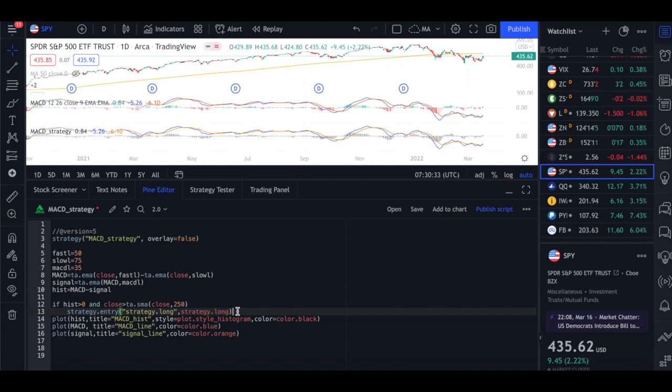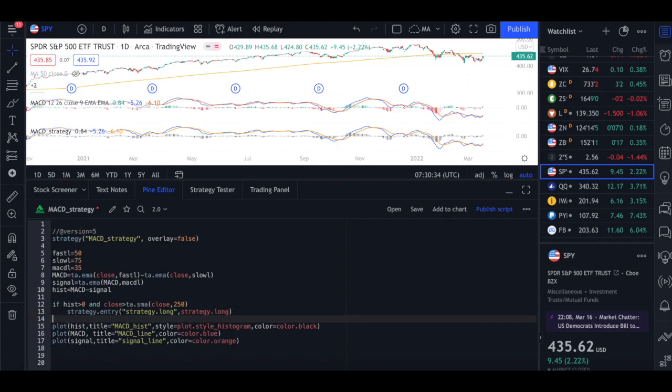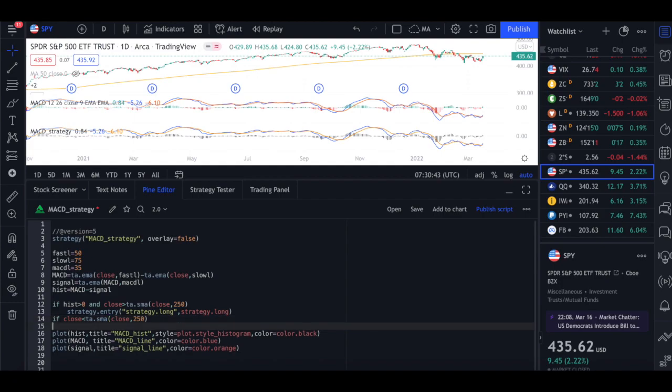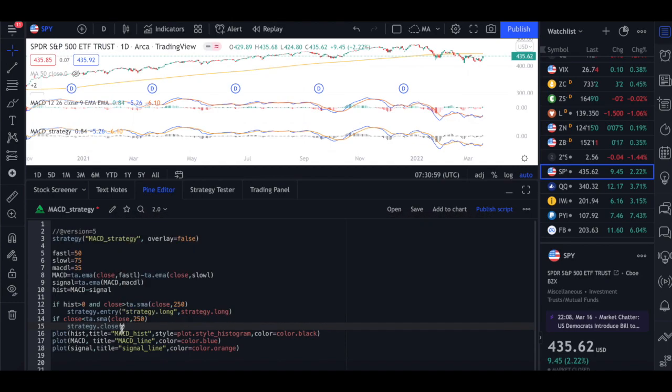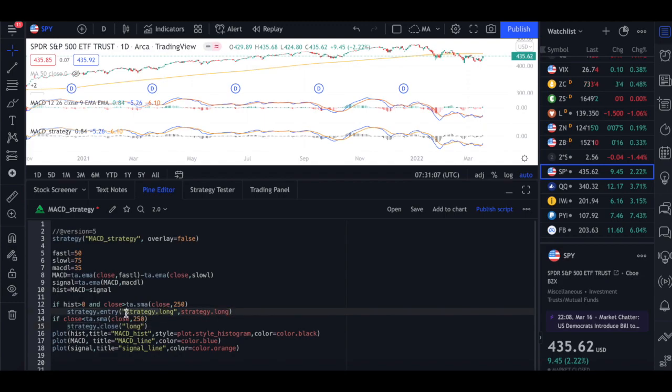Now we also need the exit signal as well. So if close is less than TA dot SMA close 250, we do strategy dot close. And then you just keep the quotation of long. So sorry here, we don't need strategy dot long. We just need long. So I'm going to save this. So before that, let me check if everything is order. So hopefully you understood what's going on.